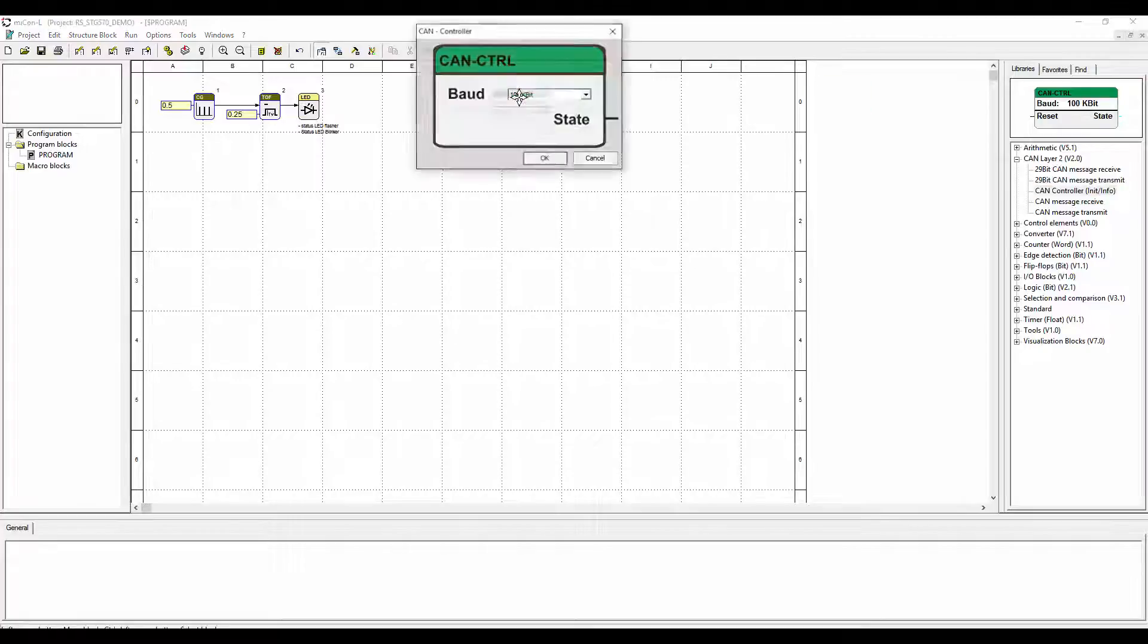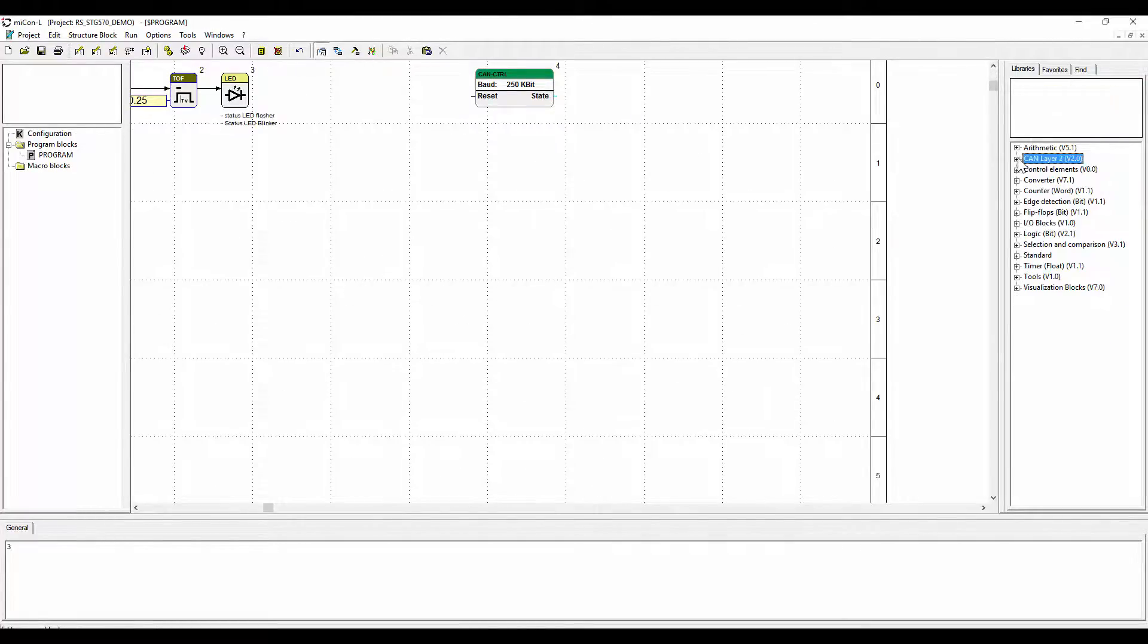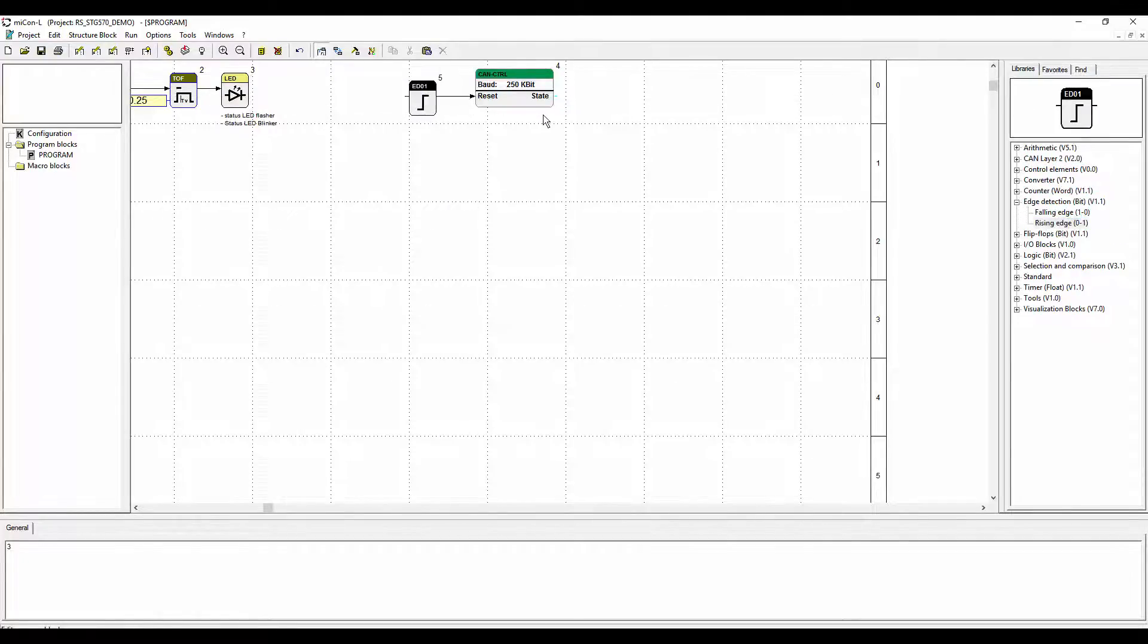Up left there is the blinking status LED again. And up right there is the CAN controller function block.